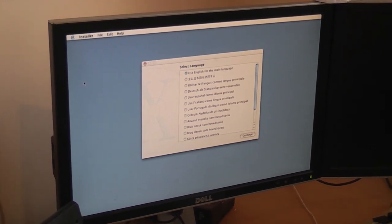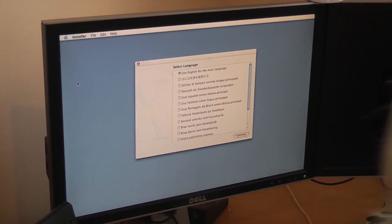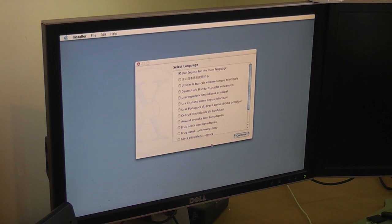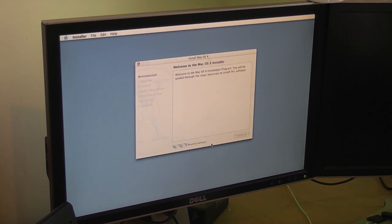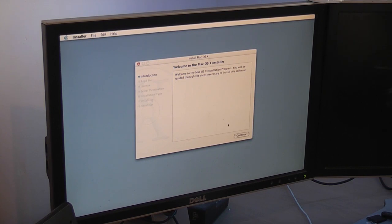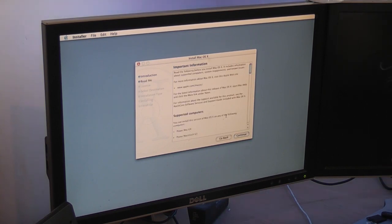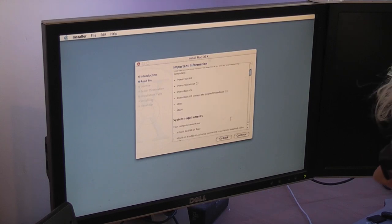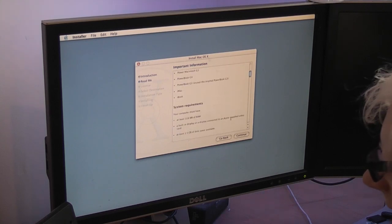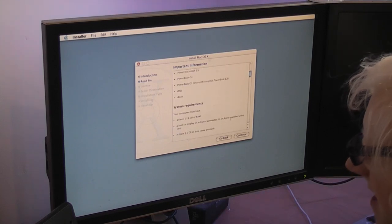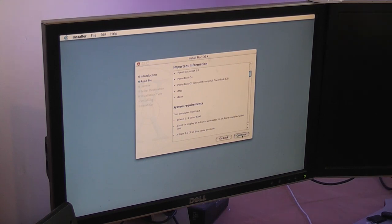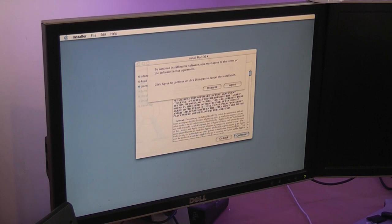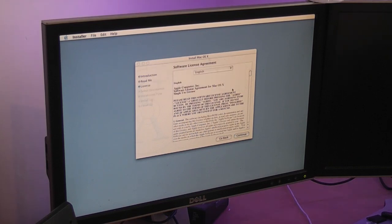Use English as my main language. Continue. Here it is. Brilliant. Continue. System requirements and stuff. At least 128 megabytes of RAM. Oh, how days have changed. How they've really changed. Continue. Agree.